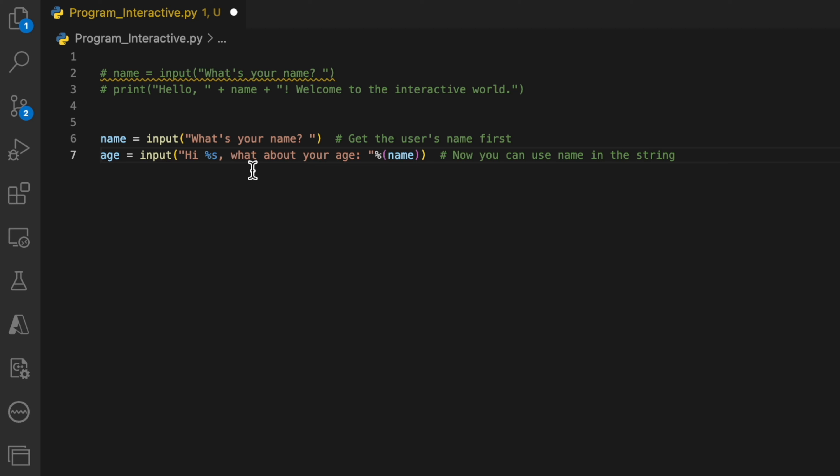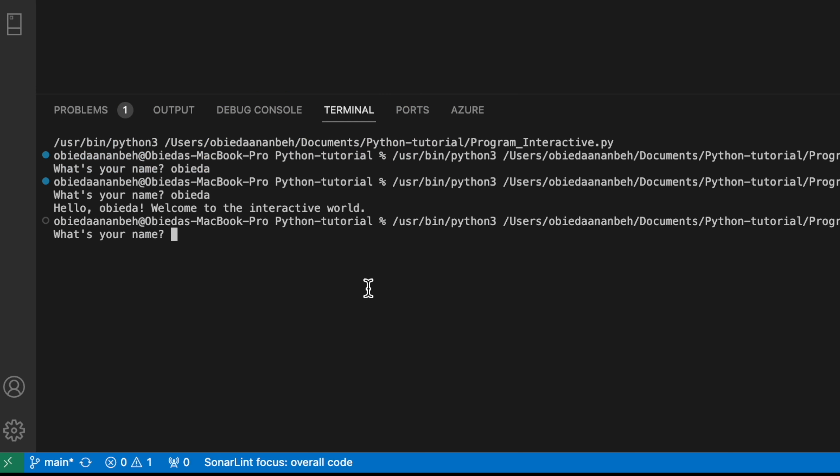Let me run this one. So here we can say this is the name and this is the age. It's simple, right?